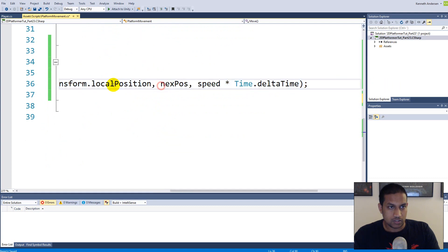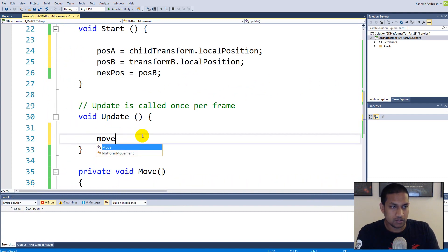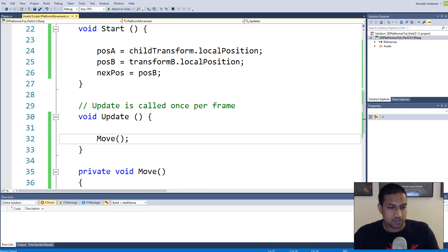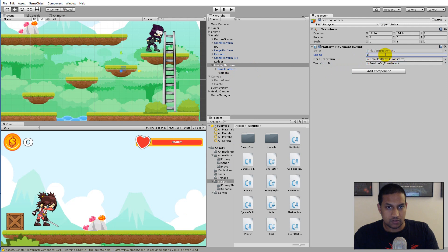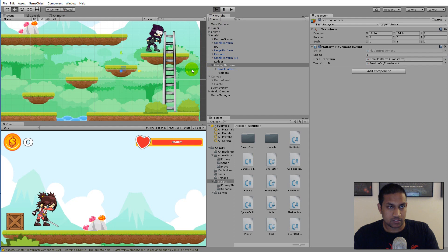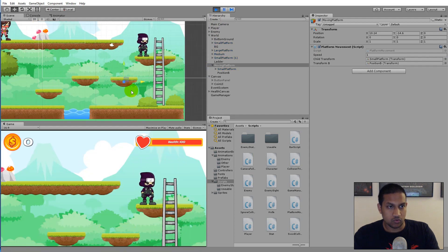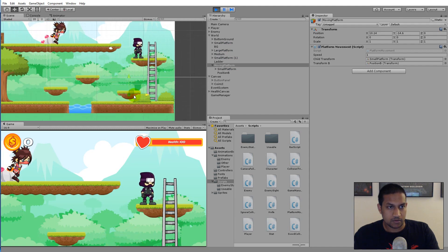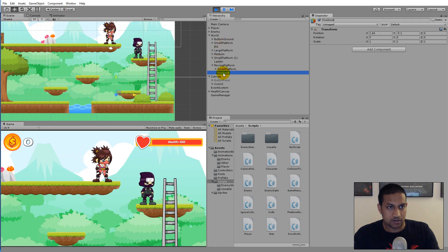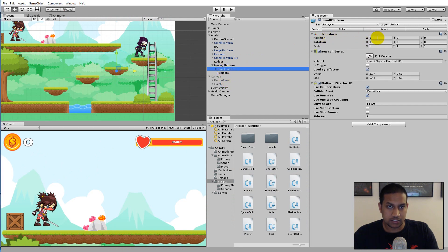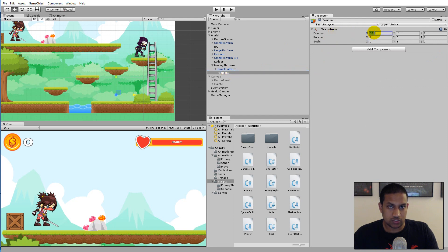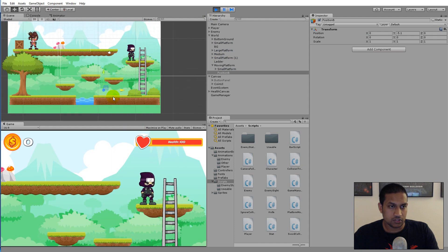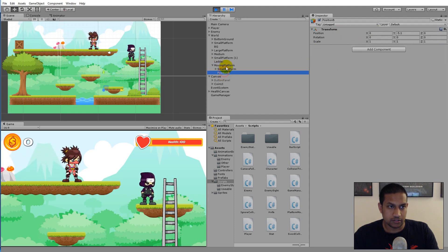Call Move from Update, save, jump into Unity, set speed to 1, and press Play. The platform moves down to the target position. It drifts sideways because Position B's X is 2.6 — set it to zero so both child objects share the same X. Now the platform moves straight down. Make sure you check the actual Transform component, not the anchor position.